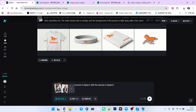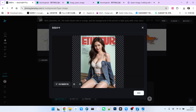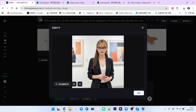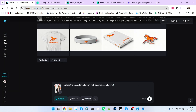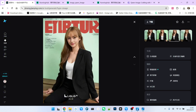Next, let's look at the second example. I have two images here. The first is a magazine cover, and the second is a person. I want to use the person from the second image and replace the main character in the magazine cover. Let's generate it and look at the effect — the person was perfectly replaced, but other elements remained unchanged.